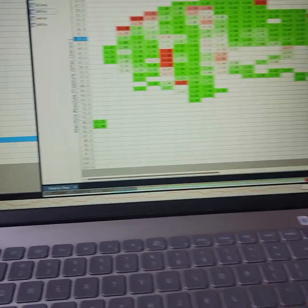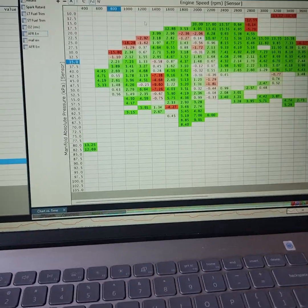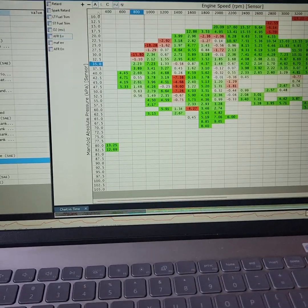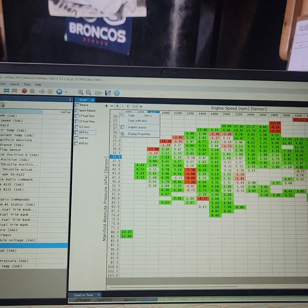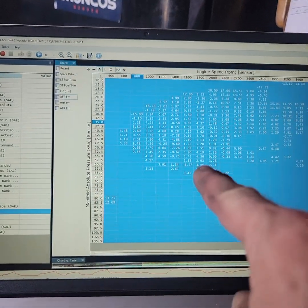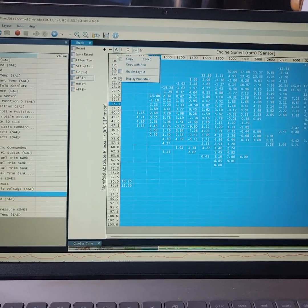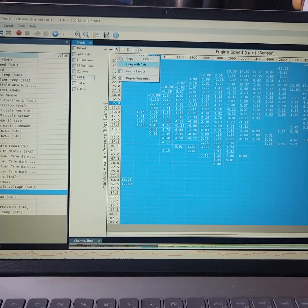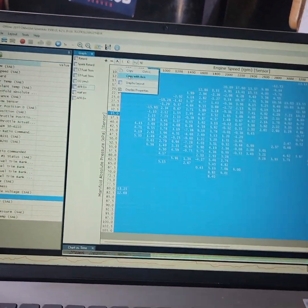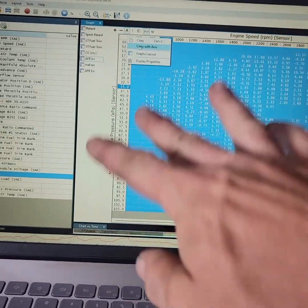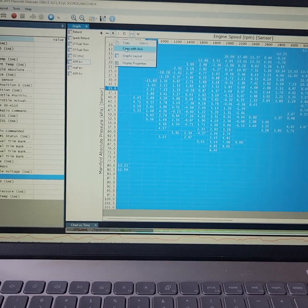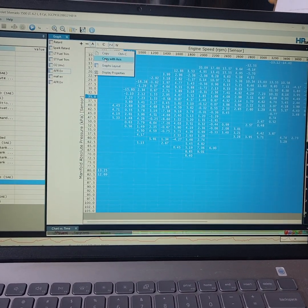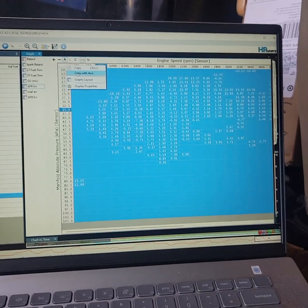But let me kind of give you guys – we're at seven minutes. Let's get ready to wrap this up. But if I was going to use this data that I've logged, what I would do is I would right-click in the upper left corner – or no, I would left-click to highlight it all. And then I would simply do this. Copy with axis. That's a key here.